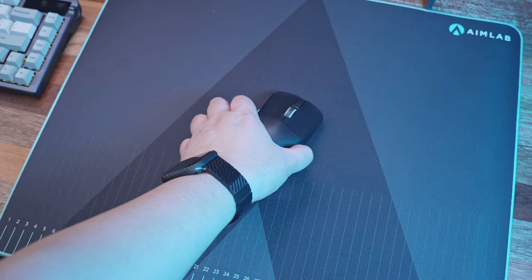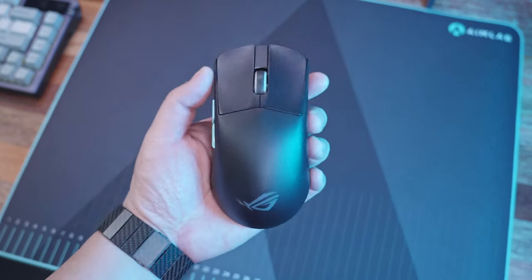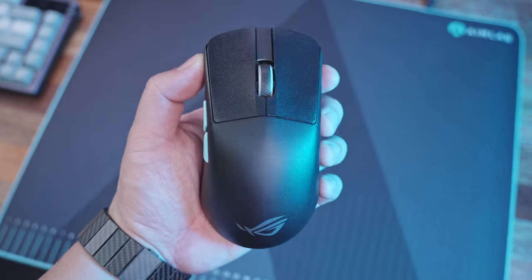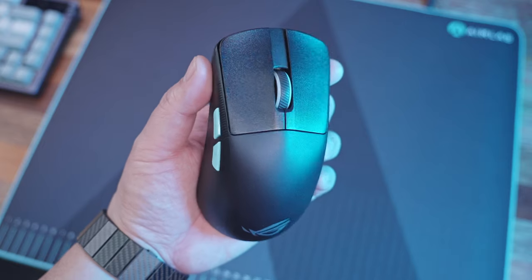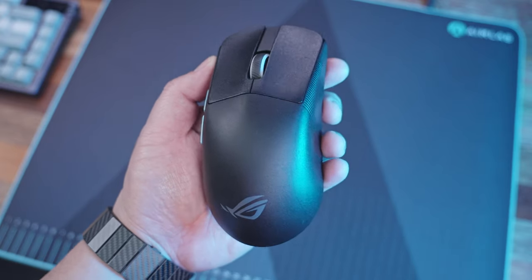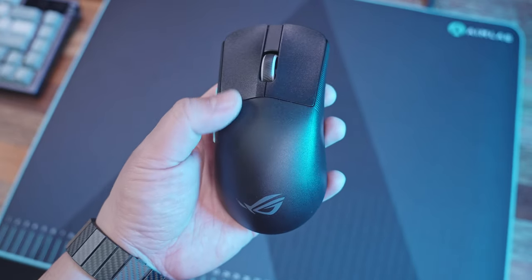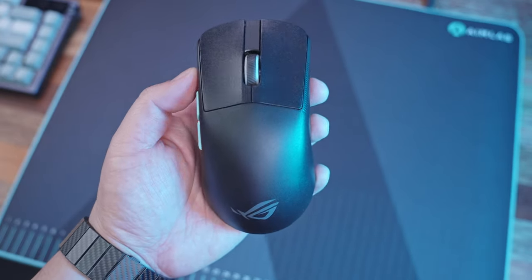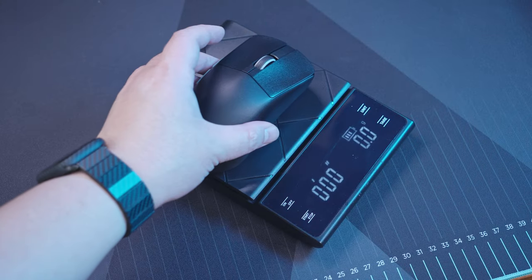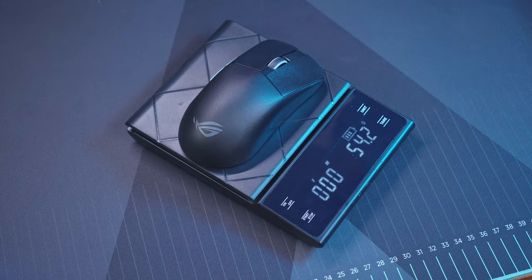At first look and touch, the ROG Harp Ace definitely feels light considering its size and they've done it without the need to resort to perforations, which is pretty awesome. It weighs roughly around 54.2 grams.